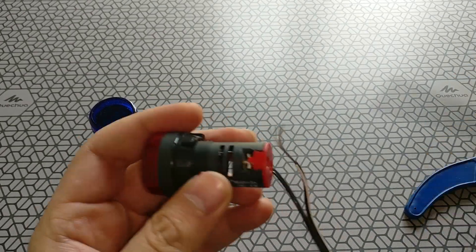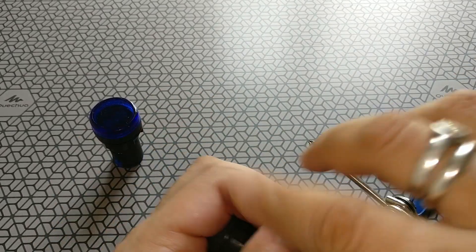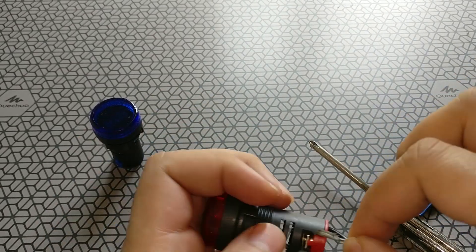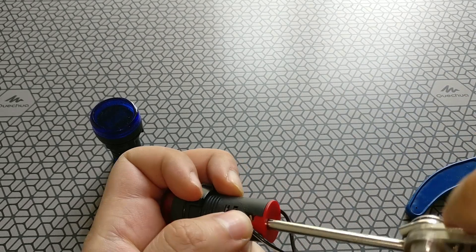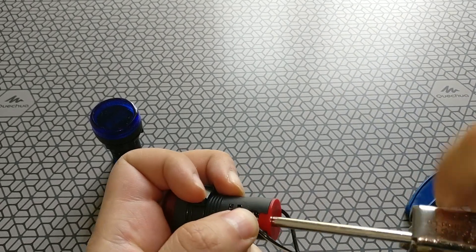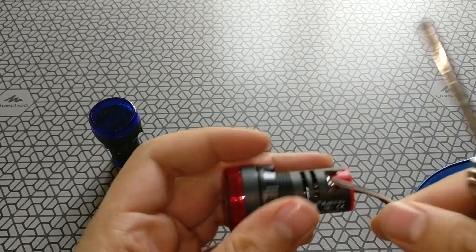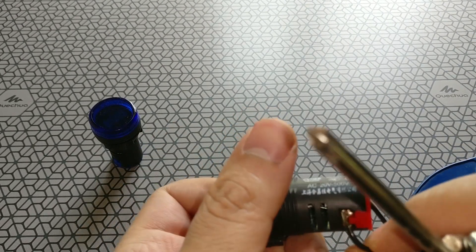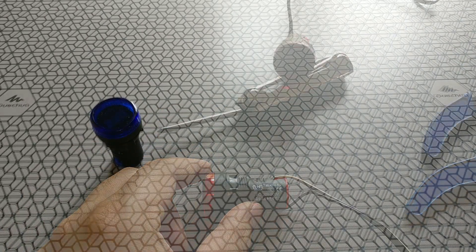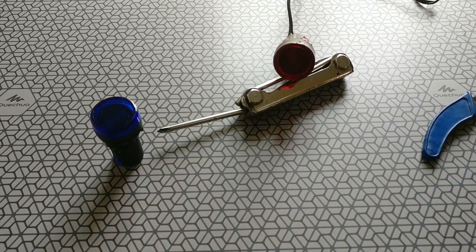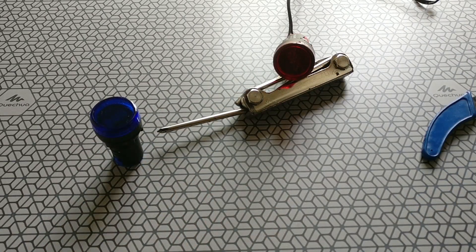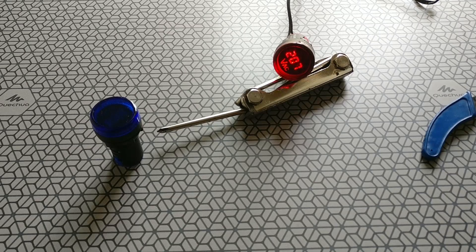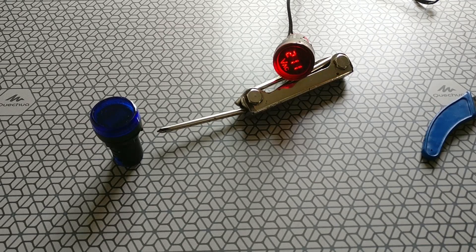So once you're sure of the connections just make sure that you're not in contact with the live wire or the neutral wire and then let's put these things on. Okay I'm taking no chances, I'm keeping it far away and I'm putting it on. There you go.